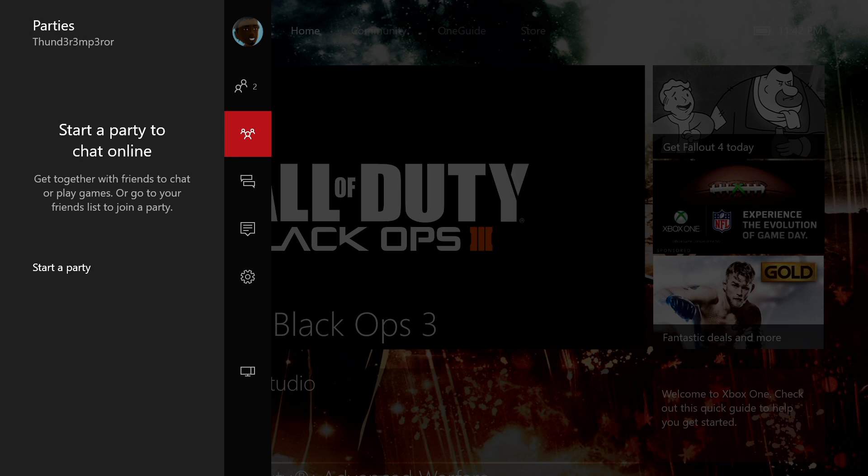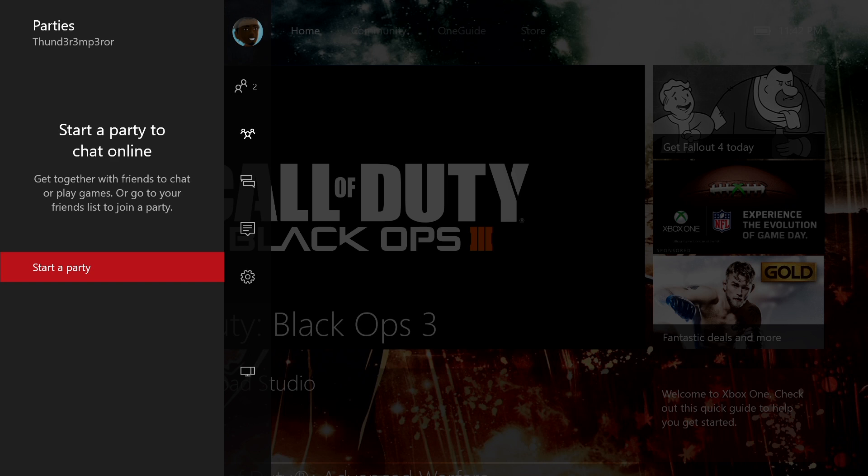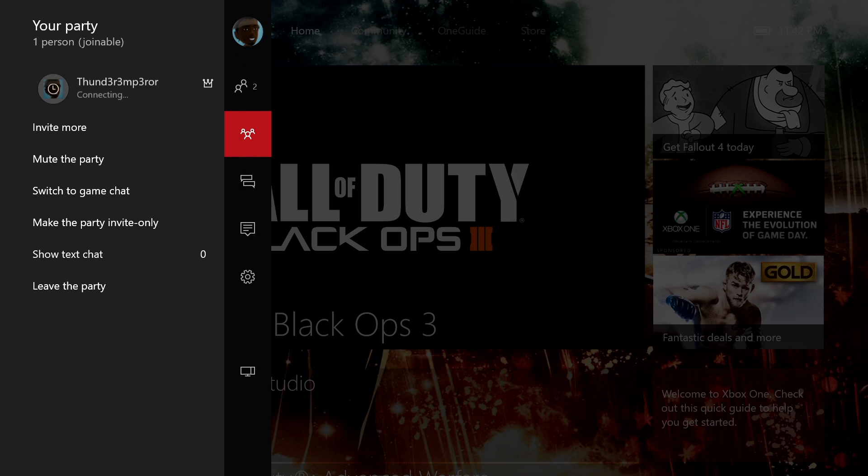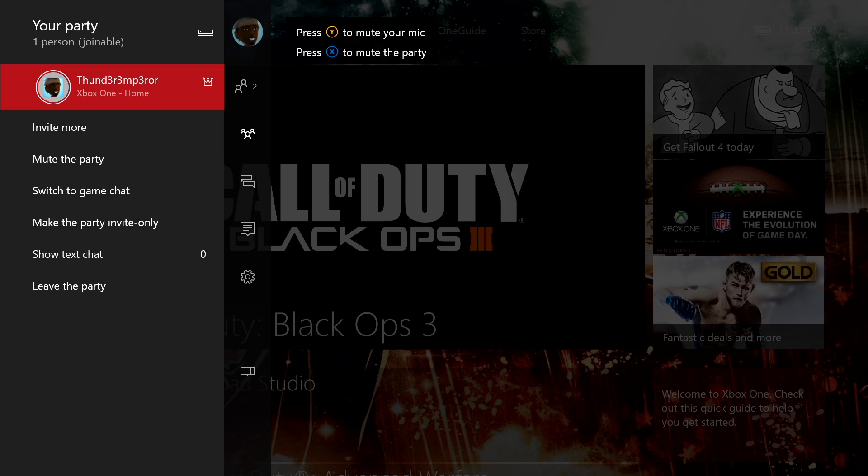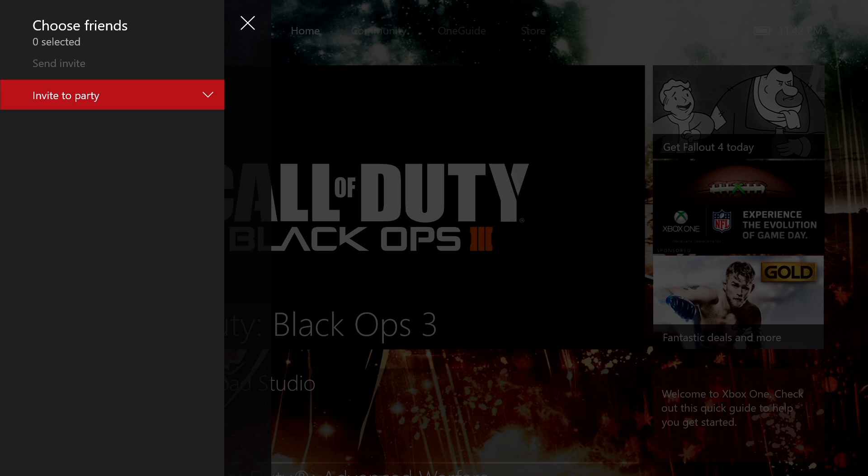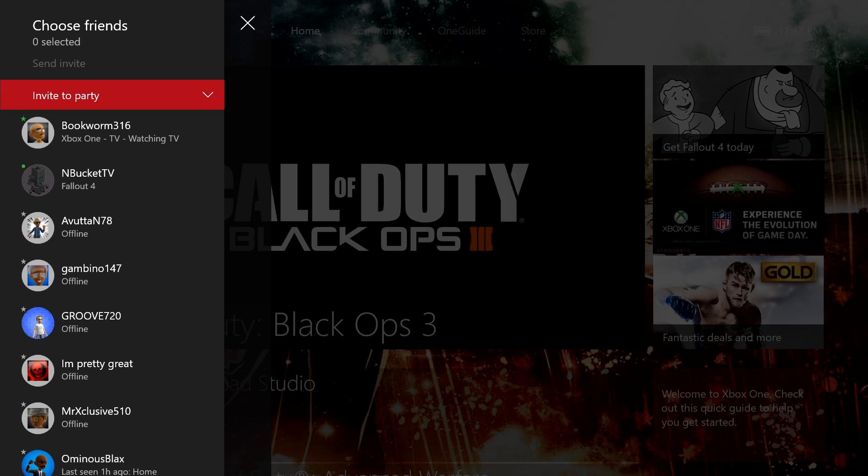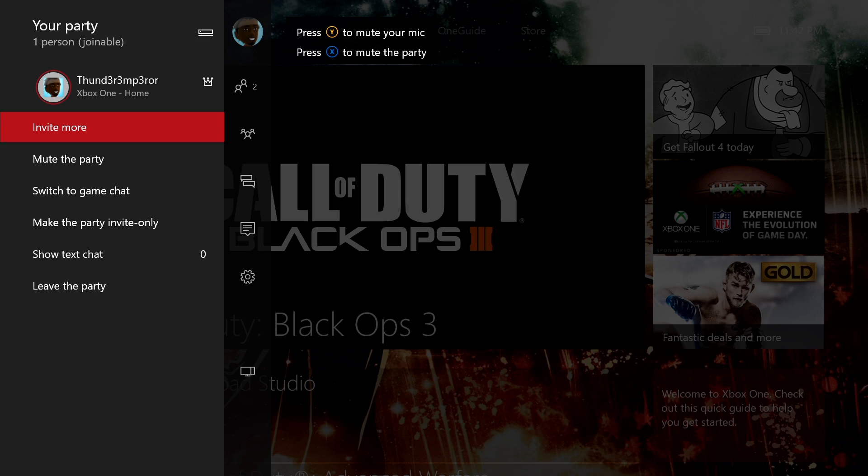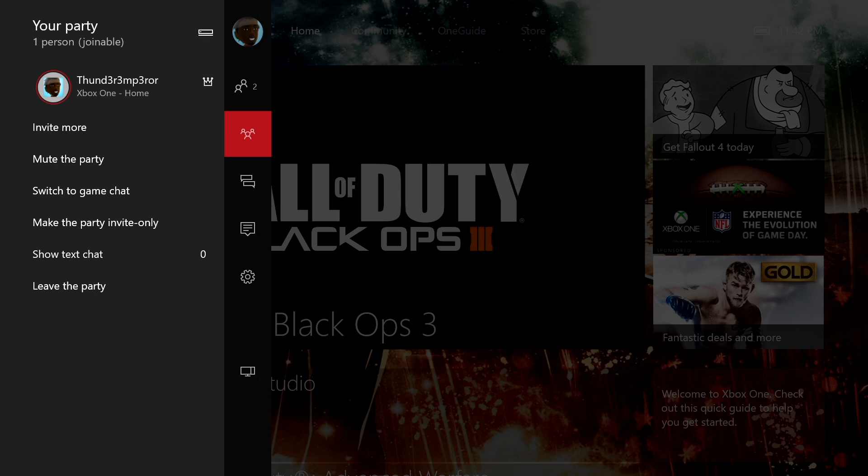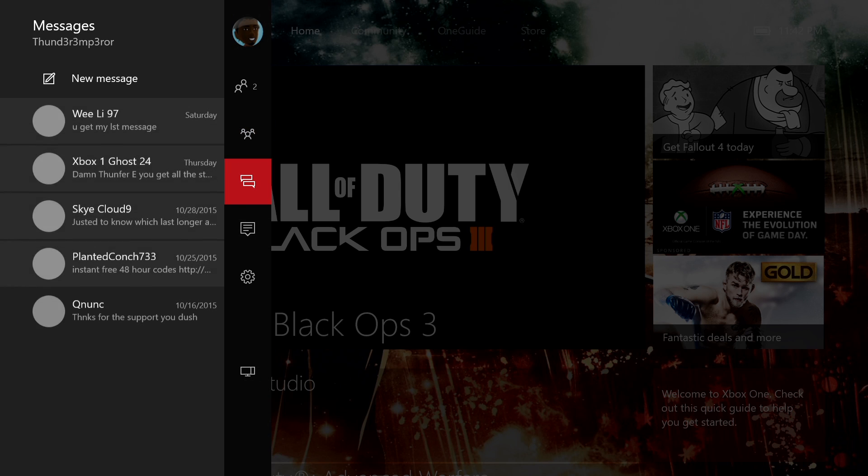You can start a party to chat. And I have to tell you, though, the improvements in the party and chat system are much better. Really fluid, really fast, and it carries over. People can join in much easier. Less issues with that.